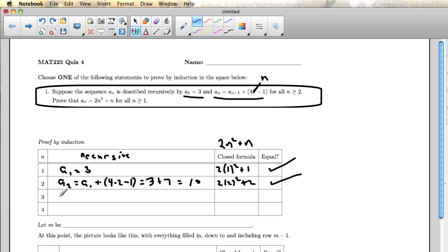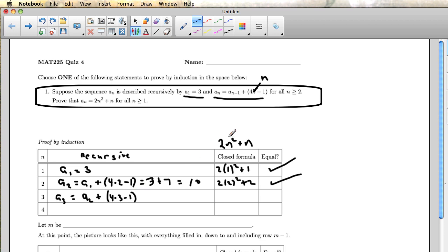And so those steps happen for every single one of these. This a3 will be a2 plus 4 times 3 minus 1. That's the first step using the recurrence relation. The second step is look above to see what a2 actually is. a2 is 10 according to the previous row.